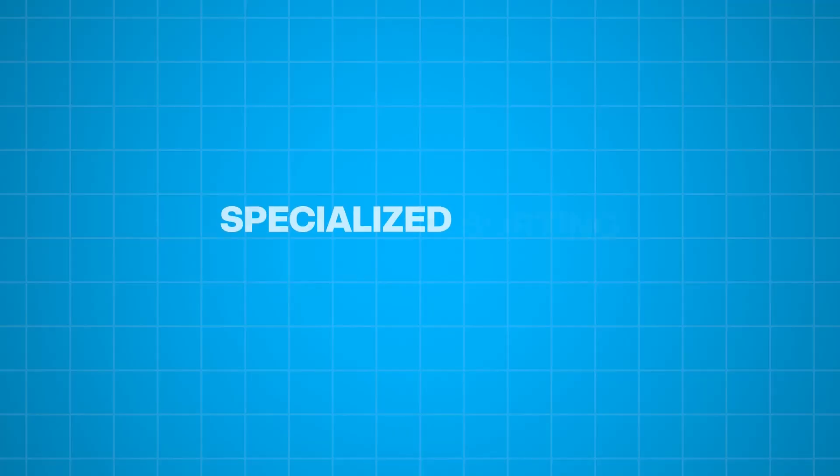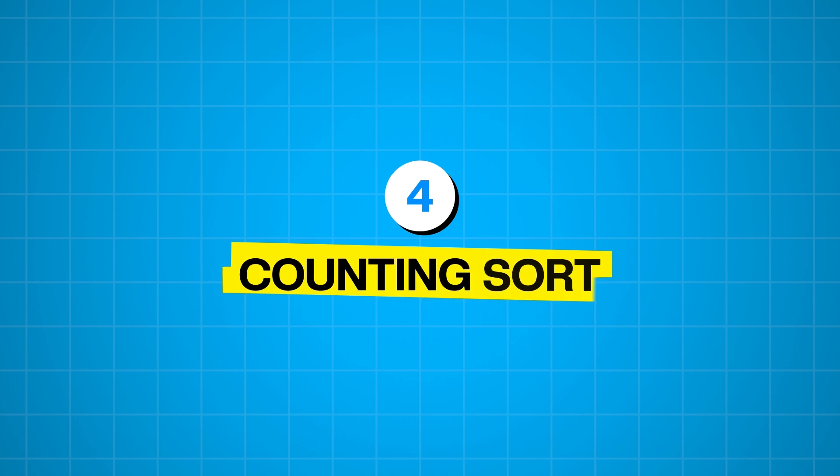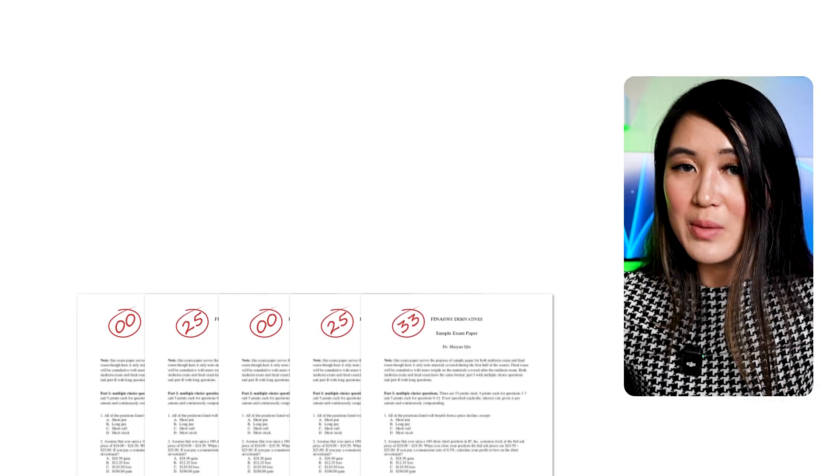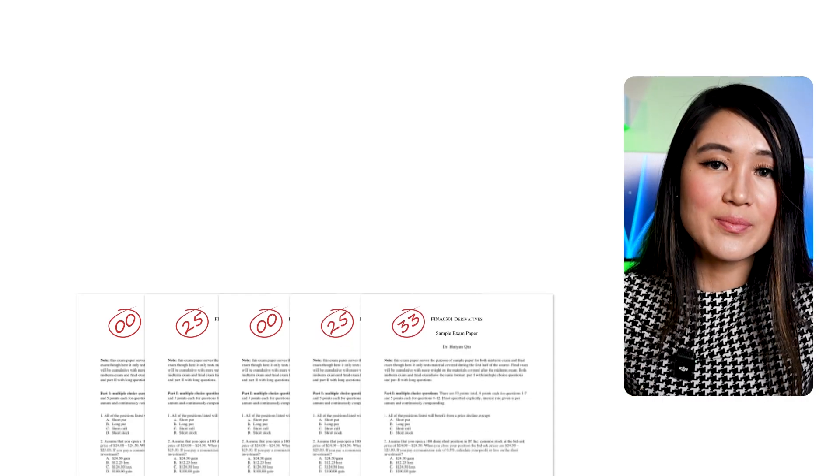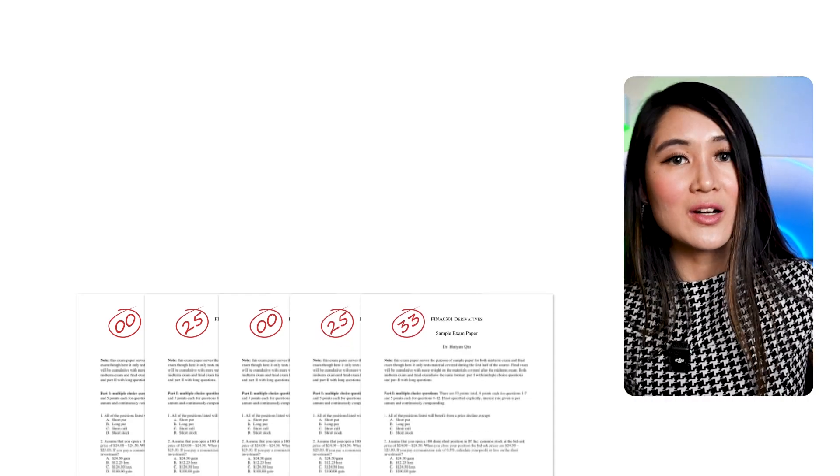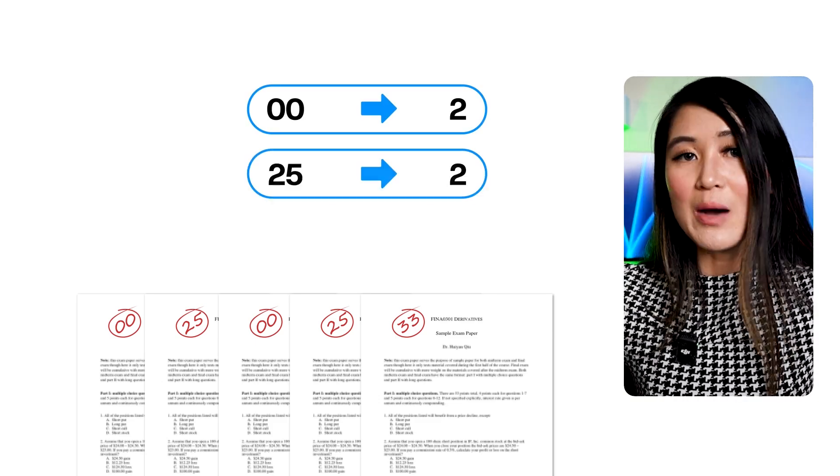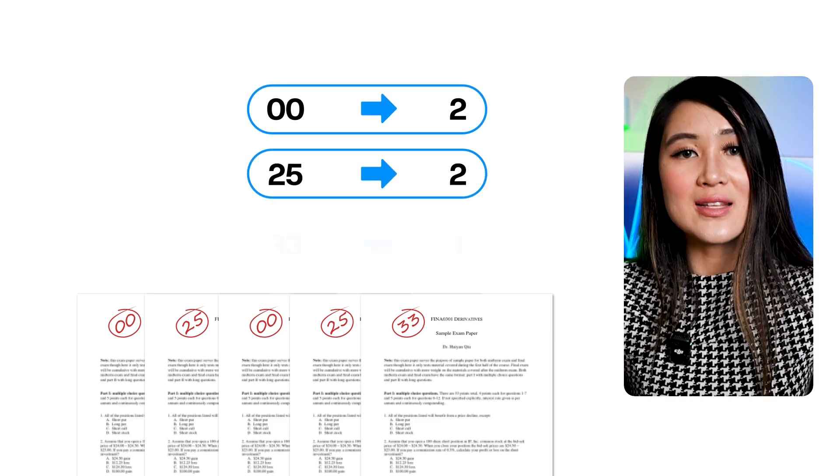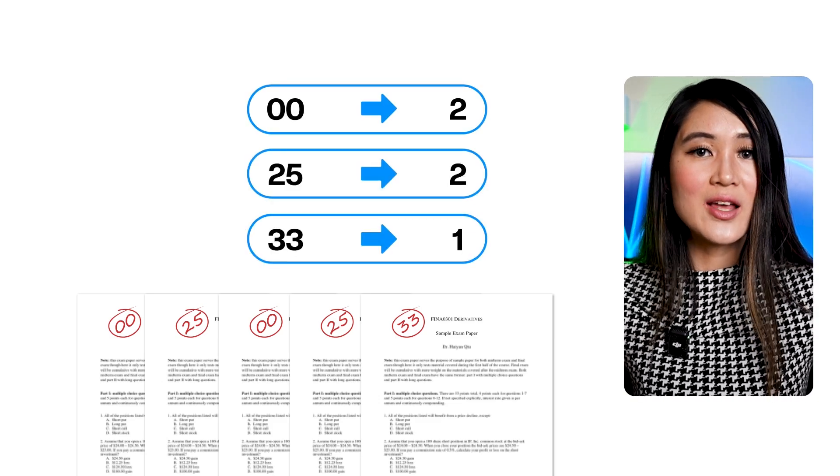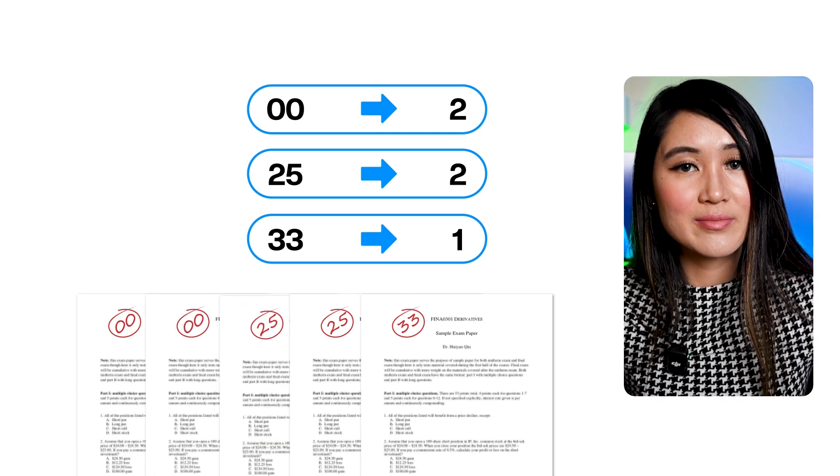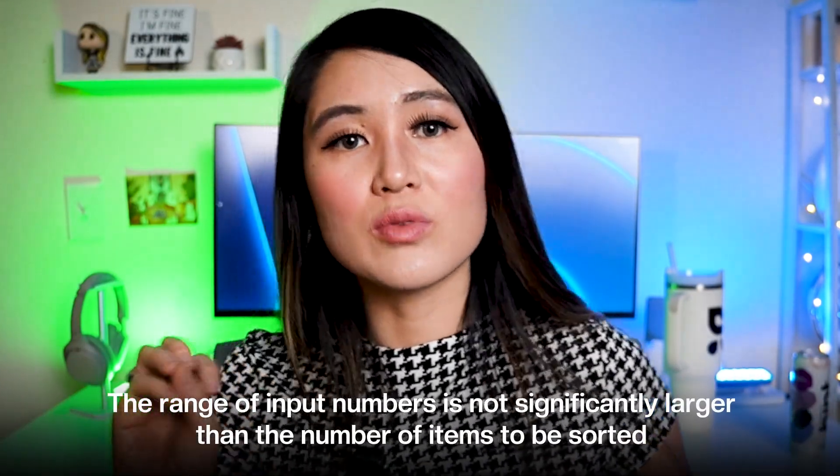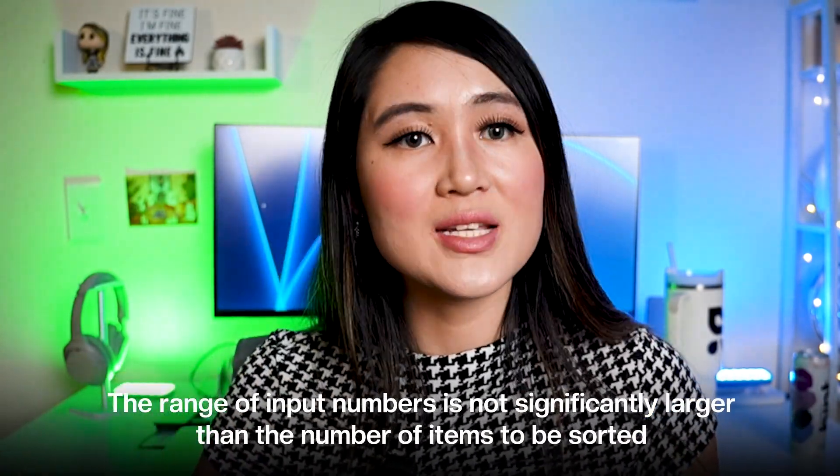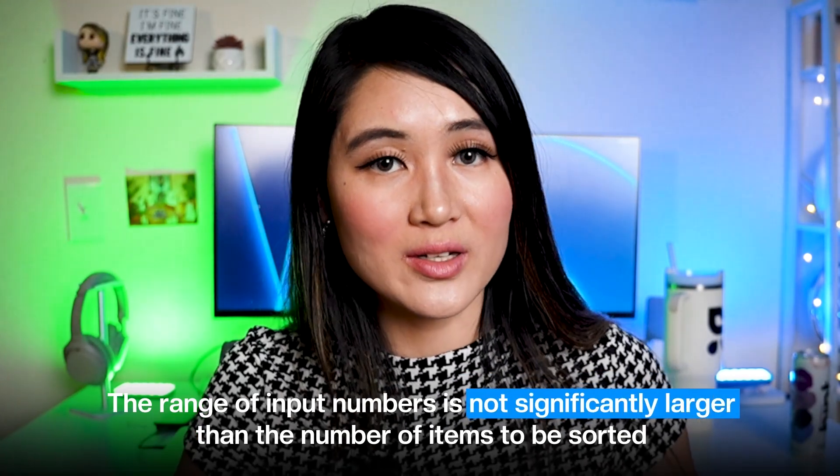Moving on to some specialized sorting algorithms. Let's talk about counting sort. This one is quite different from the comparison-based sorts we've discussed so far. Imagine you have a pile of exam papers with scores from 0 to 100 and you want to sort them. Instead of comparing every single paper, you could just count how many papers receive a score of 0, how many receive a 1, and so on and so forth up until 100. Then you simply reconstruct the sorted list based on those counts. Counting sort works effectively when the range of input numbers is not significantly larger than the number of items to be sorted. It doesn't rely on comparing every element with everyone else, but rather on determining for each input element the number of elements less than it.